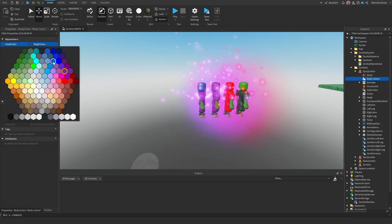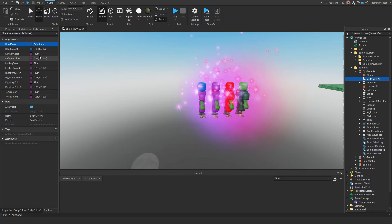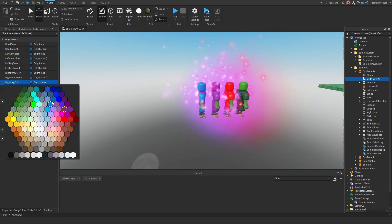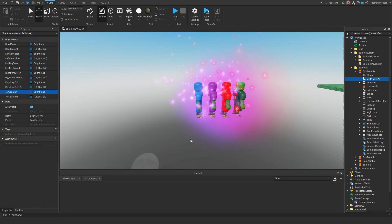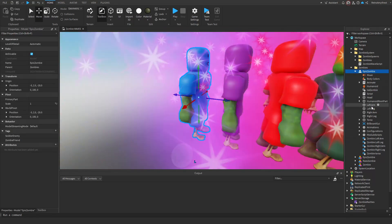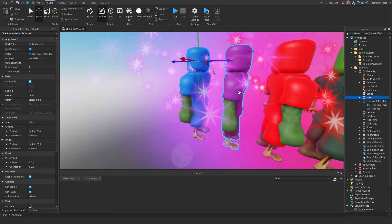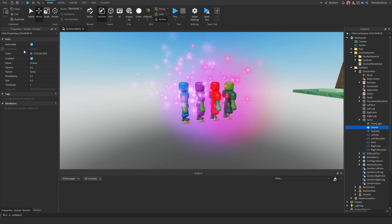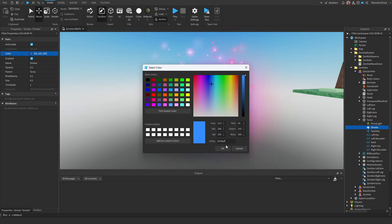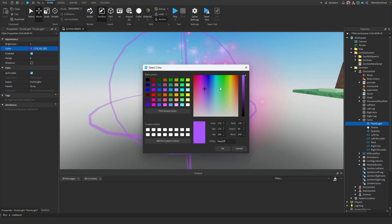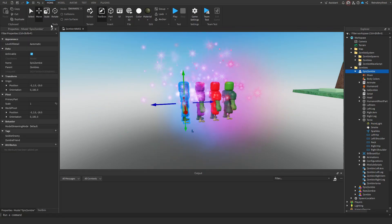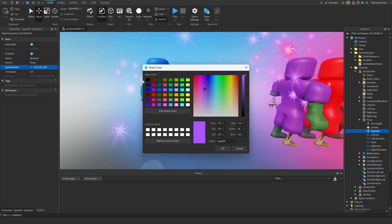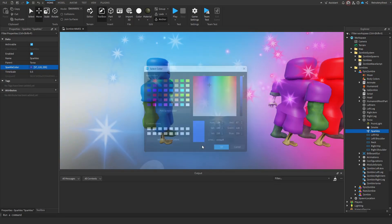Under body colors, I'll make it blue. We also have to change the smoke effect — you can change the color of that to blue as well. There's also a light, which I'll make blue too. And there are sparkles — let's make those blue. Now we have our blue zombie.